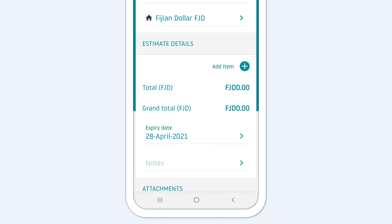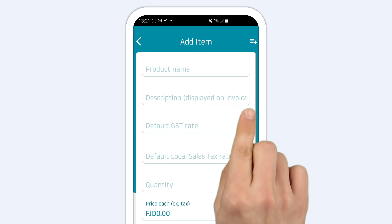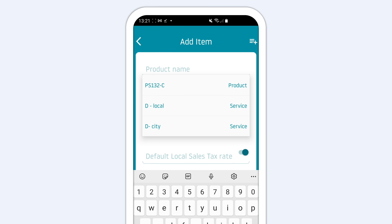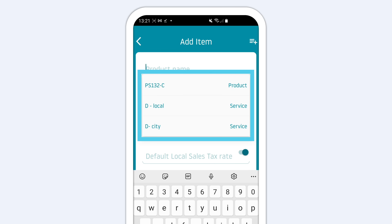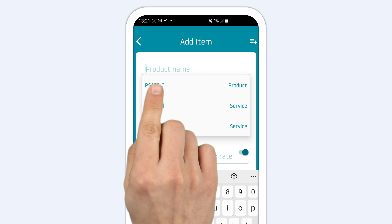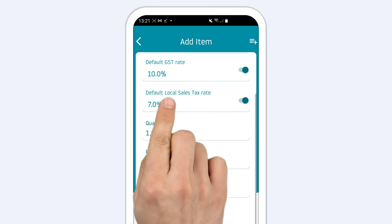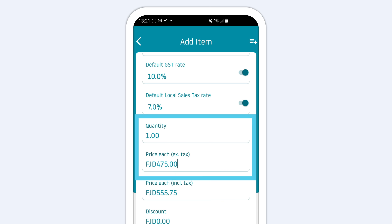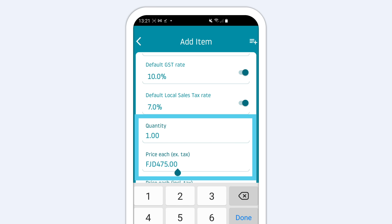In the Estimate Details section, you'll add the items or products. Tap the plus and start typing the item name. Saved items will appear in the drop-down, or you can also add a one-time item. Then adjust the quantity and price.